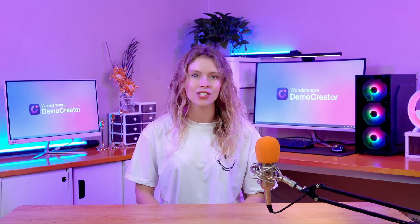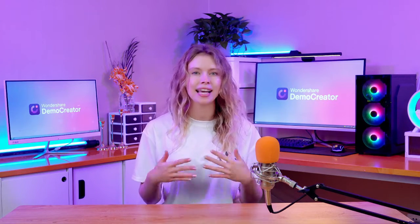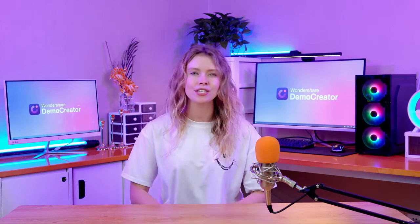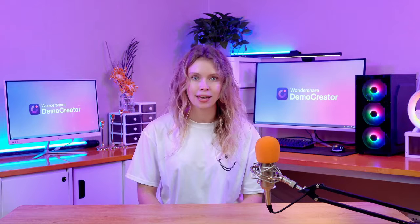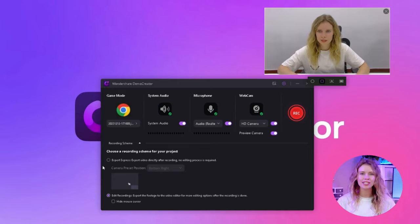Finally, you can also change the size of this overlay and position it wherever you want on the screen. All these options allow you to use the overlay according to your content fully. After you're set with all these settings, you need to choose a recording scheme for your project.